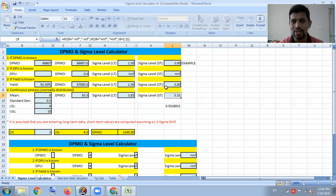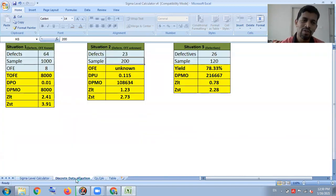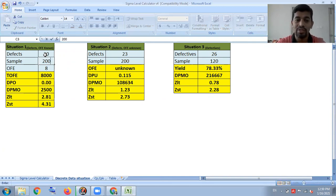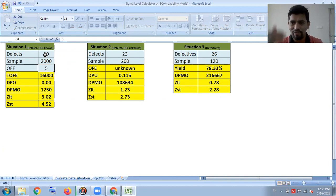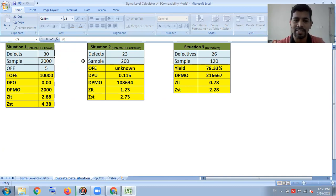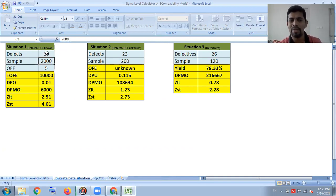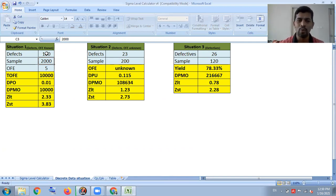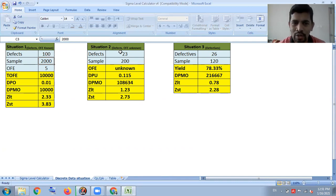Now let's go to the discrete situation. There are typically three situations in discrete data. First situation: you know defects and sample value. Say my defect is 20, sample is 2000, and opportunity is 5 critical-to-quality parameters to check. The ZST is 4.38 and the DPMO is 2000. If rejection increases to 30, then 60, then 100 — the Sigma value comes down accordingly, to around 3.83.